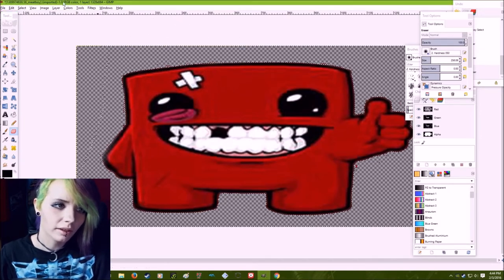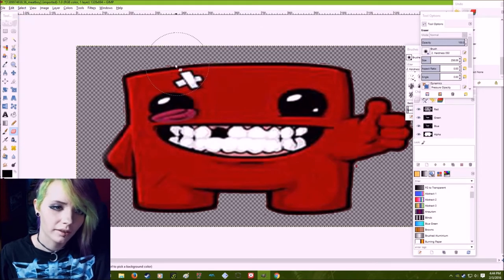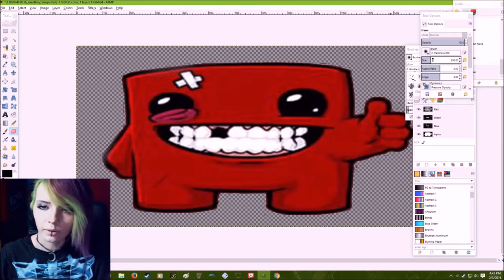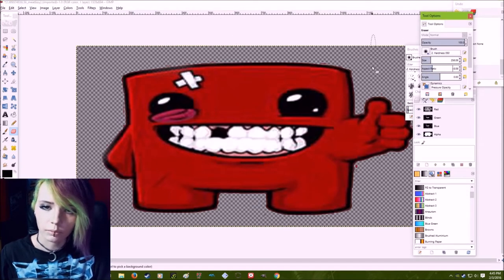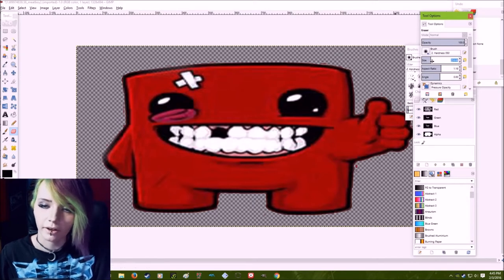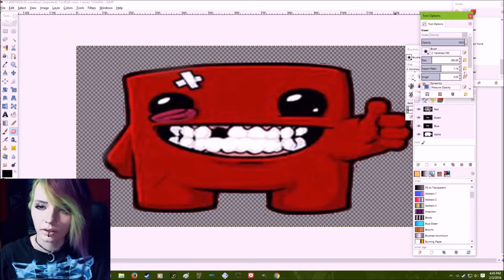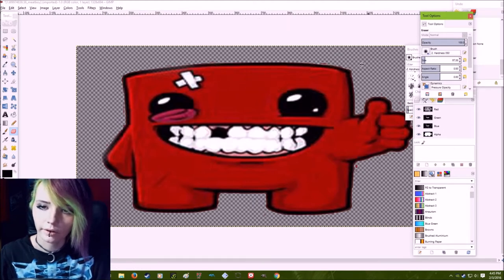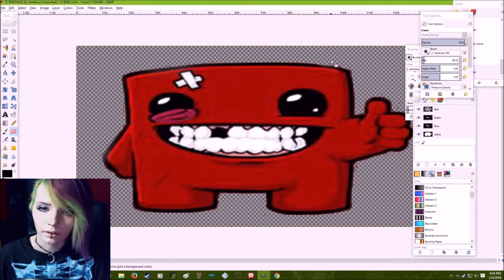And to get rid of all the little edges, you can just use your eraser and just go over it again. But if it doesn't let you do it like that, you can just go over here to select none, which is select, select none. And then you can erase stuff. You can always change the aspect ratio of your brush if you need to. Let's just click that and it goes back to round.